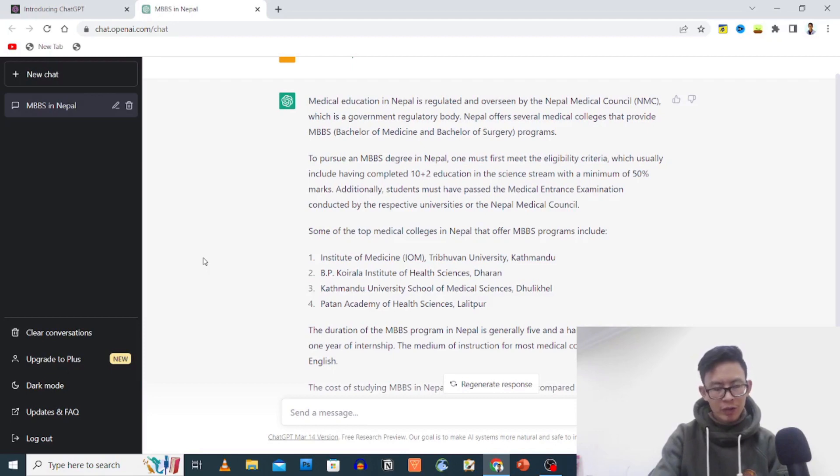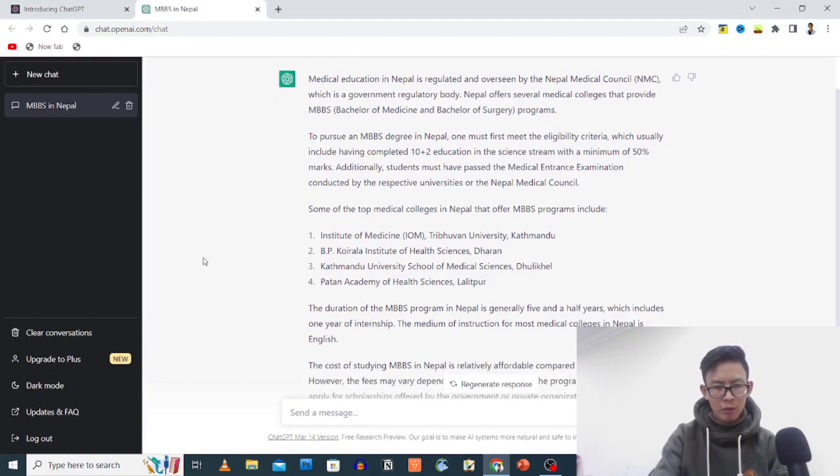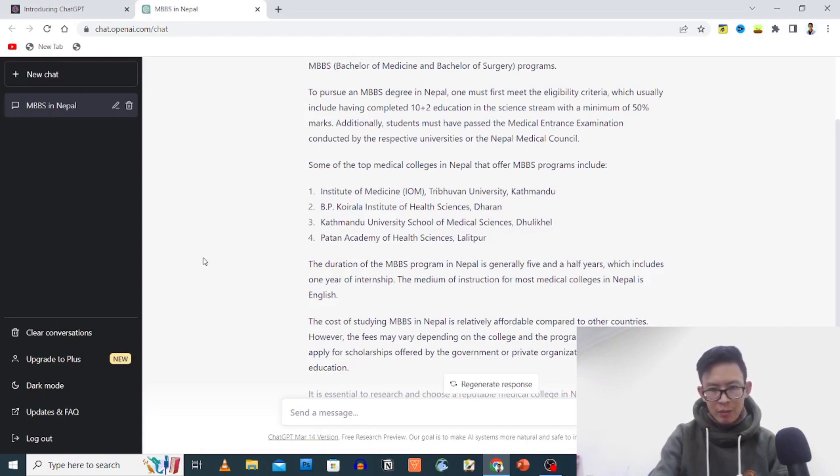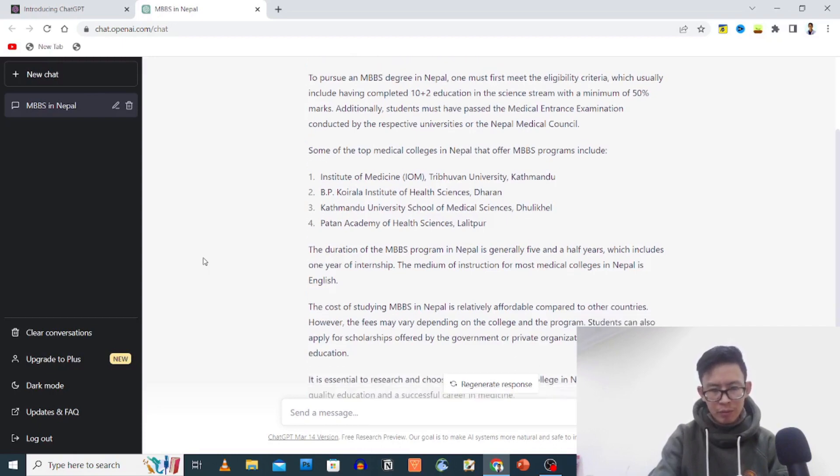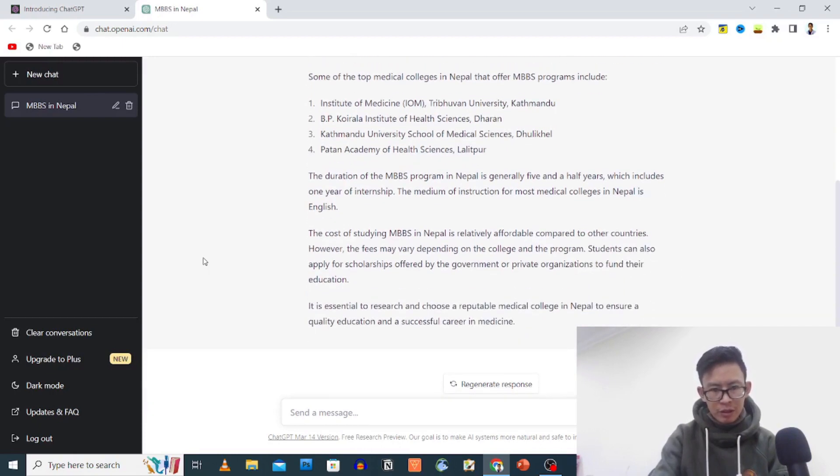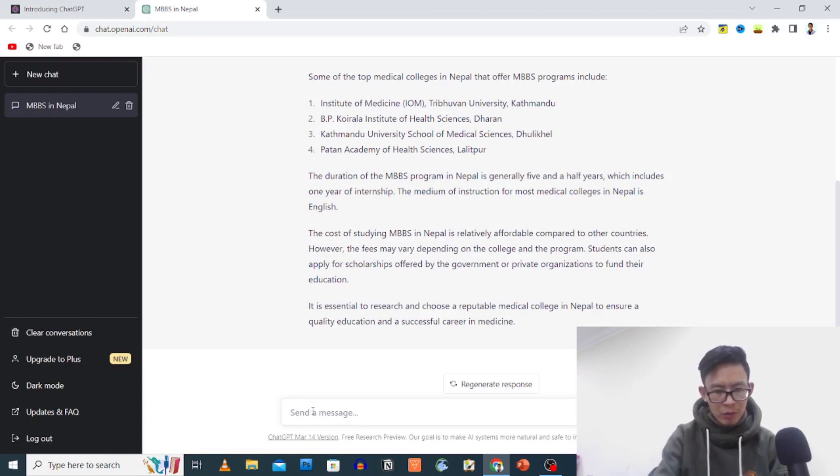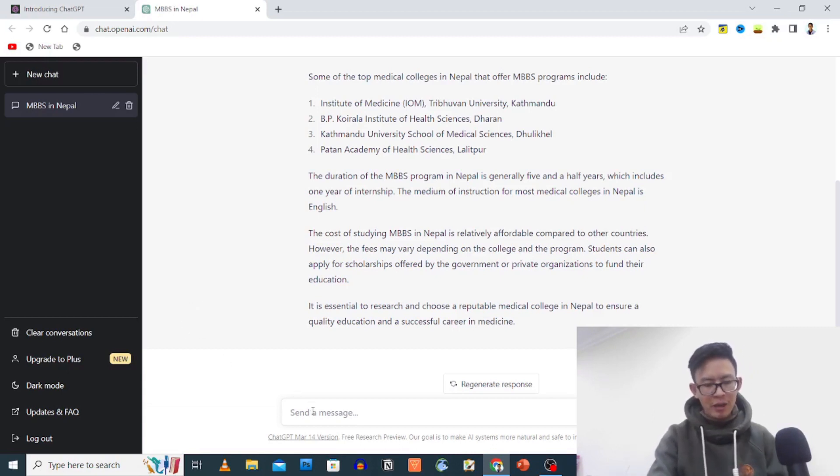Then Kathmandu University School of Medical Sciences, Nepal Army Institute of Health Sciences. Duration is 5 and a half years which includes 1 year of internship. The cost of studying MBBS in Nepal is relatively affordable compared to other countries.